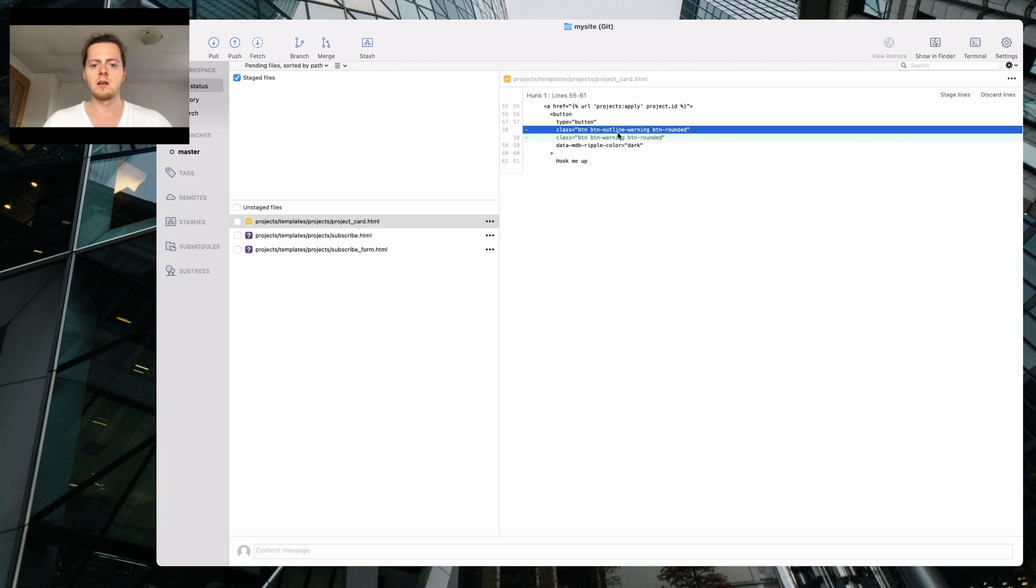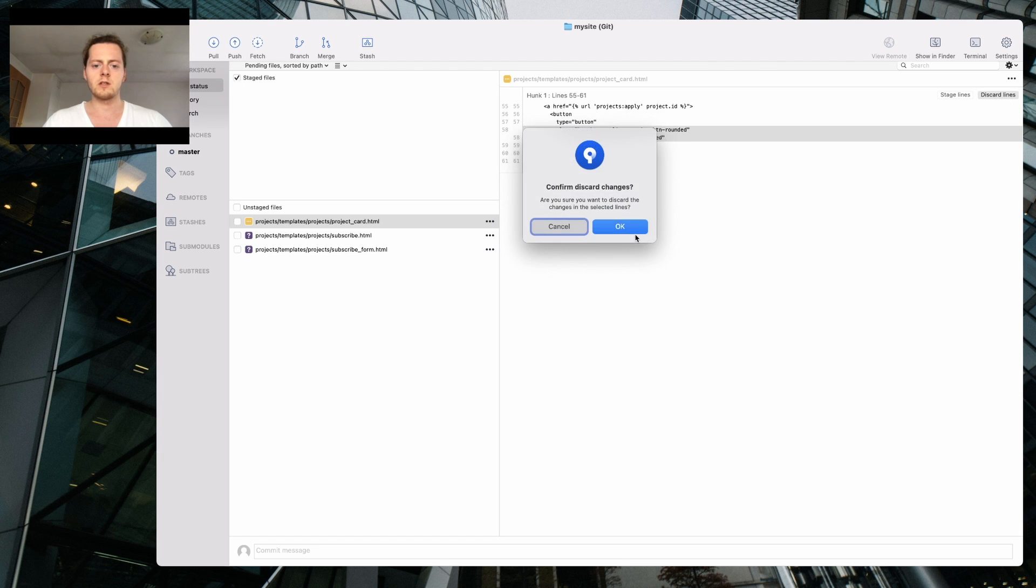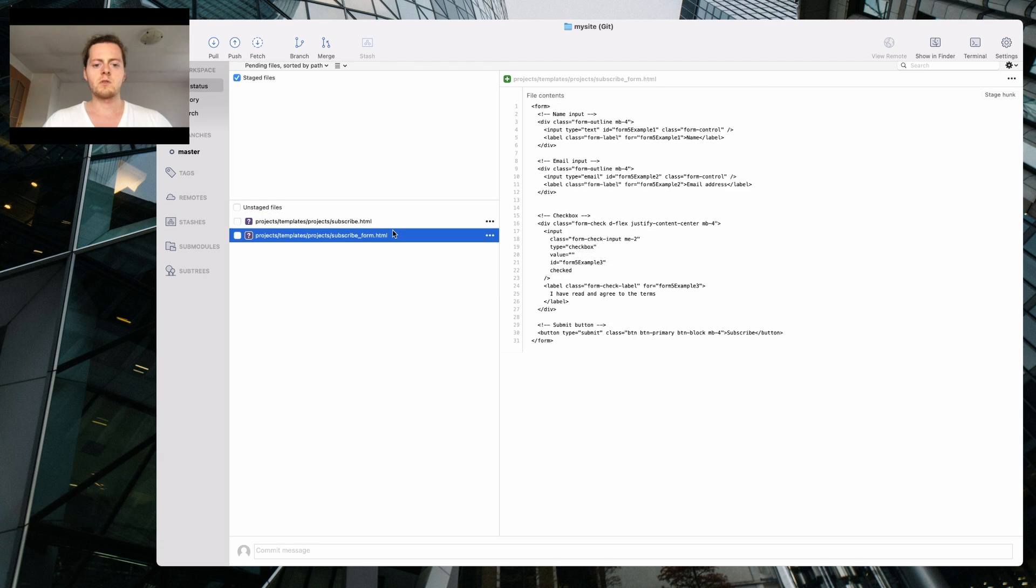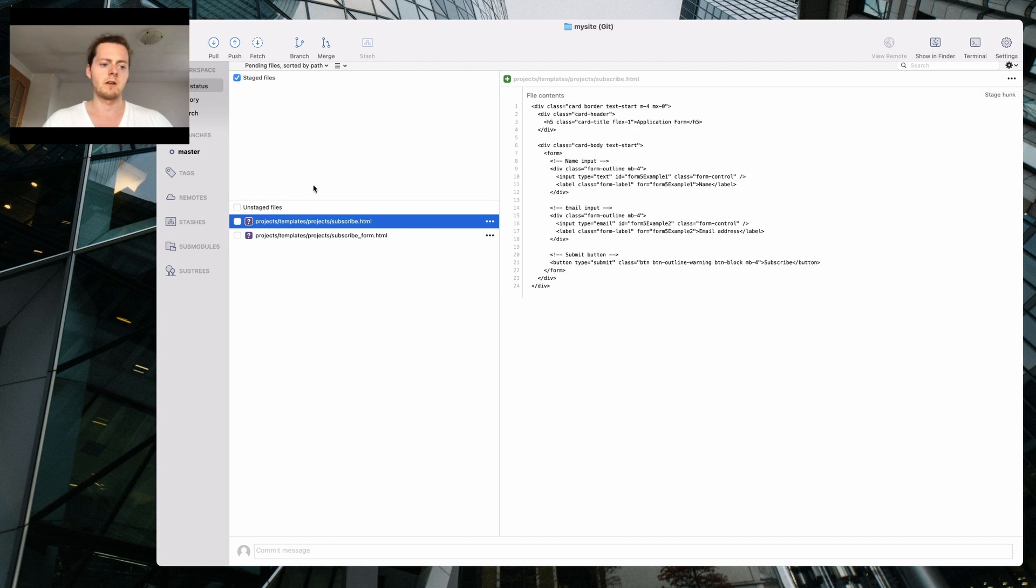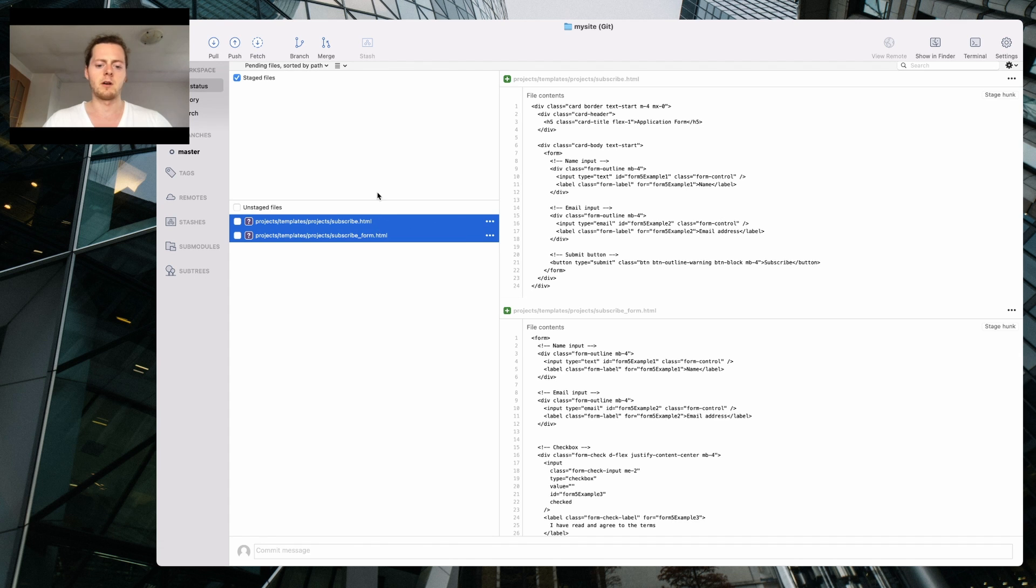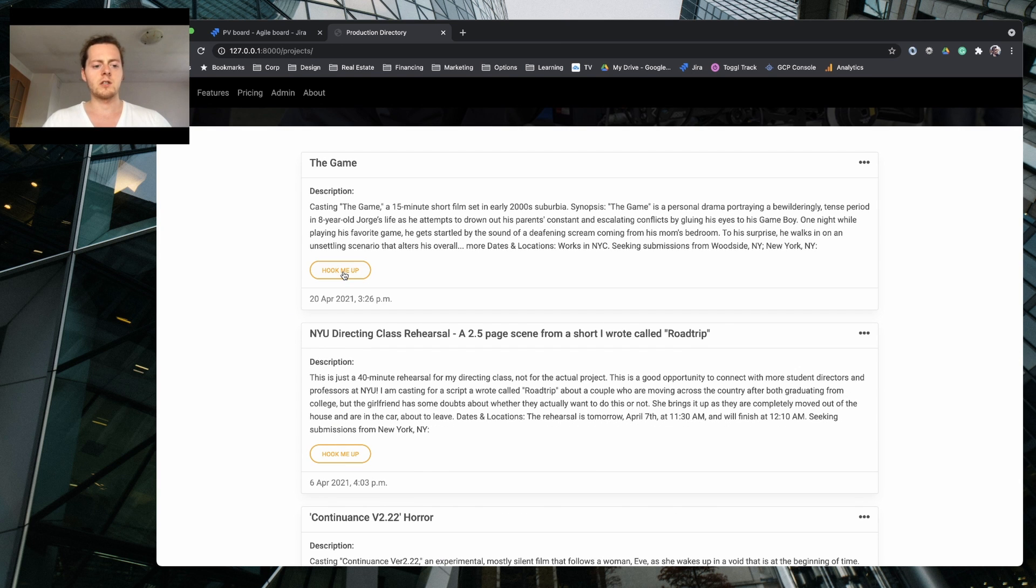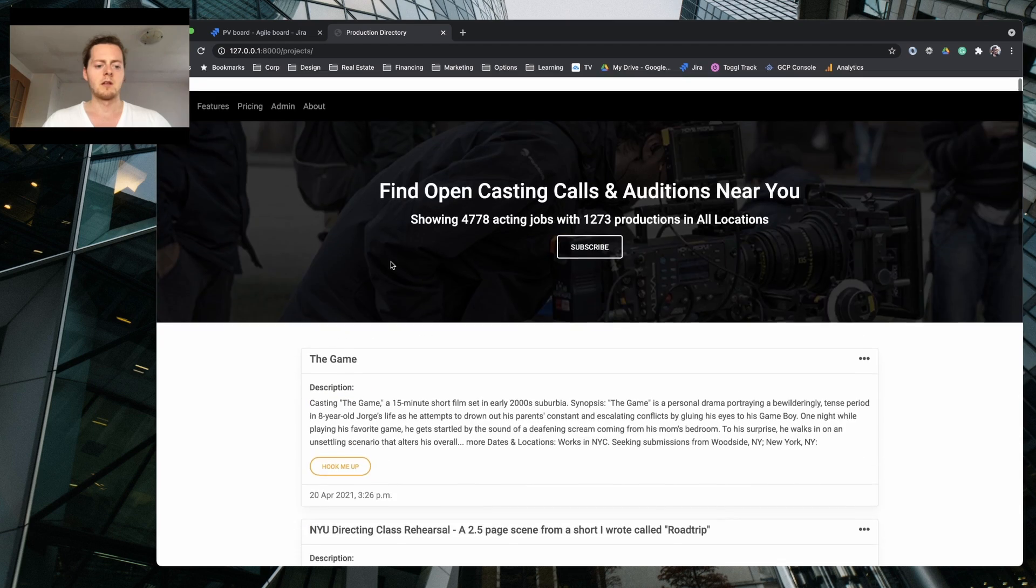So I'm gonna commit that one as well, so remove a new badge from the application form. That's it. I've got a few changes here, I don't need this. I wanted to have brown so I'm gonna discard those lines. Subscribe, I'm not using it so that's fine. I'm just gonna leave them out.